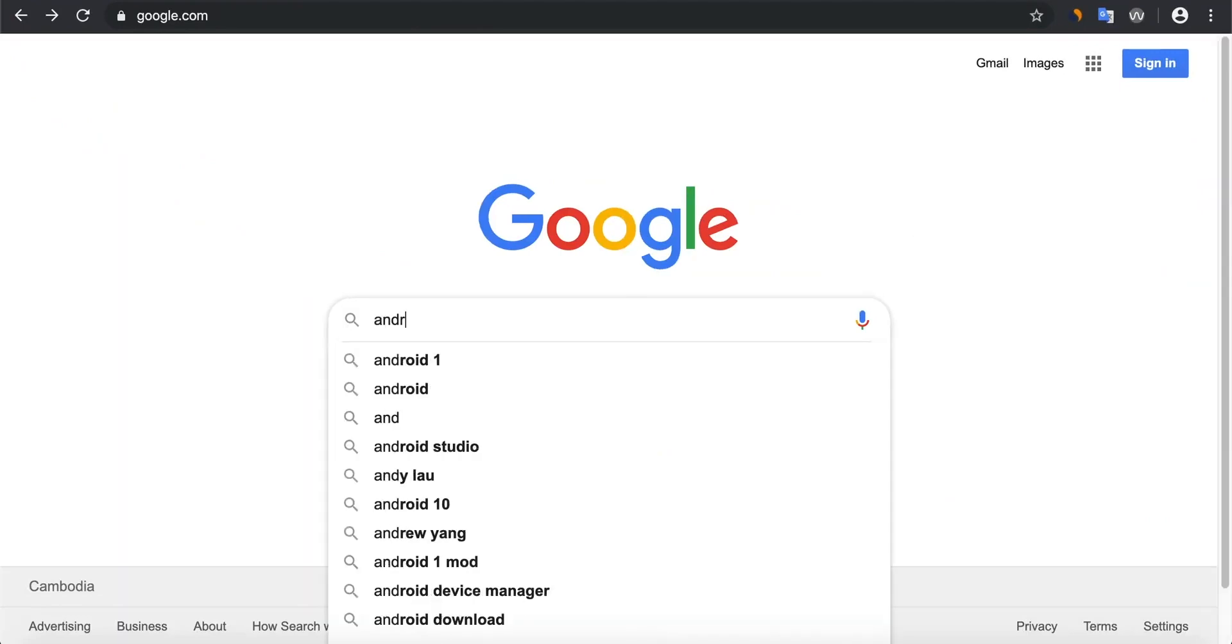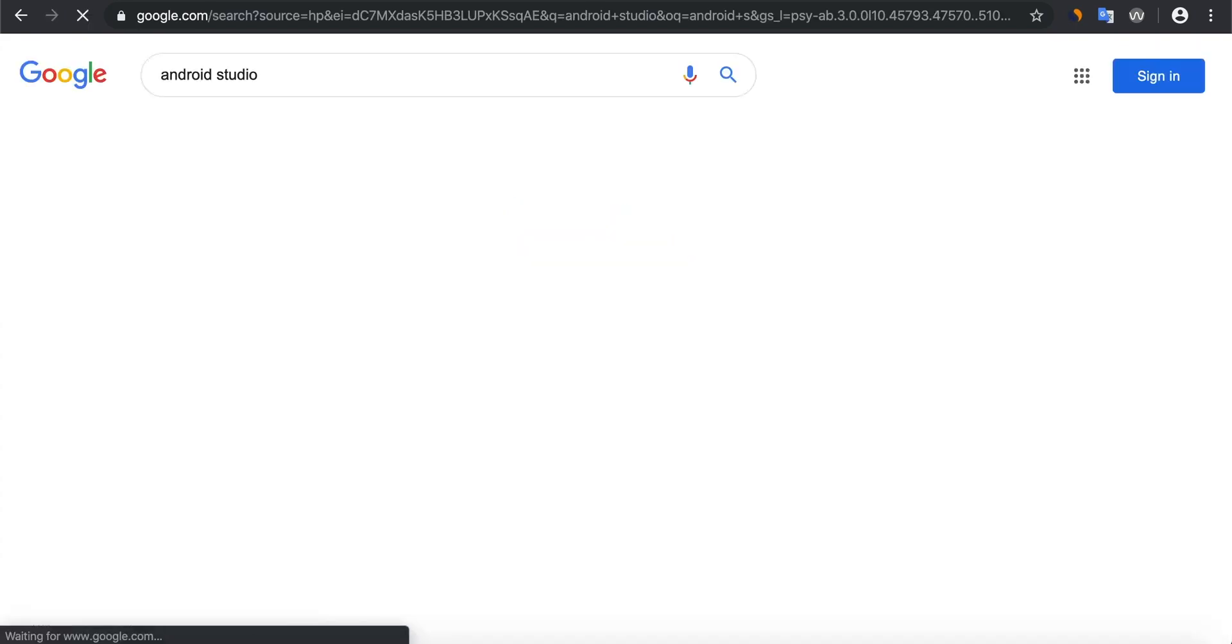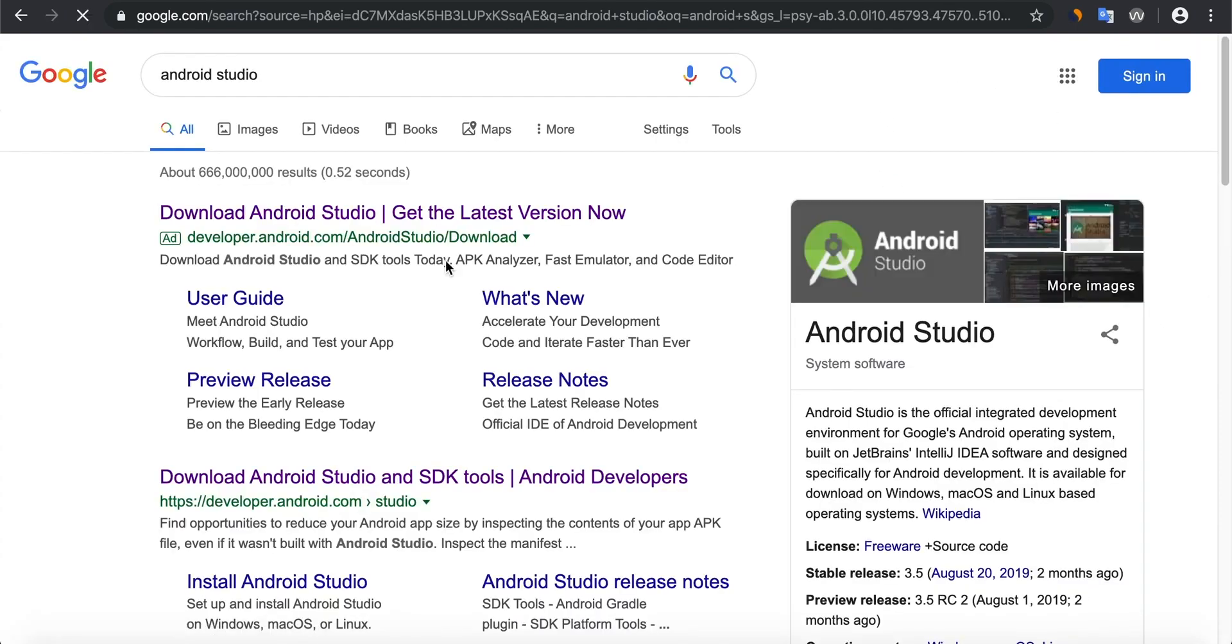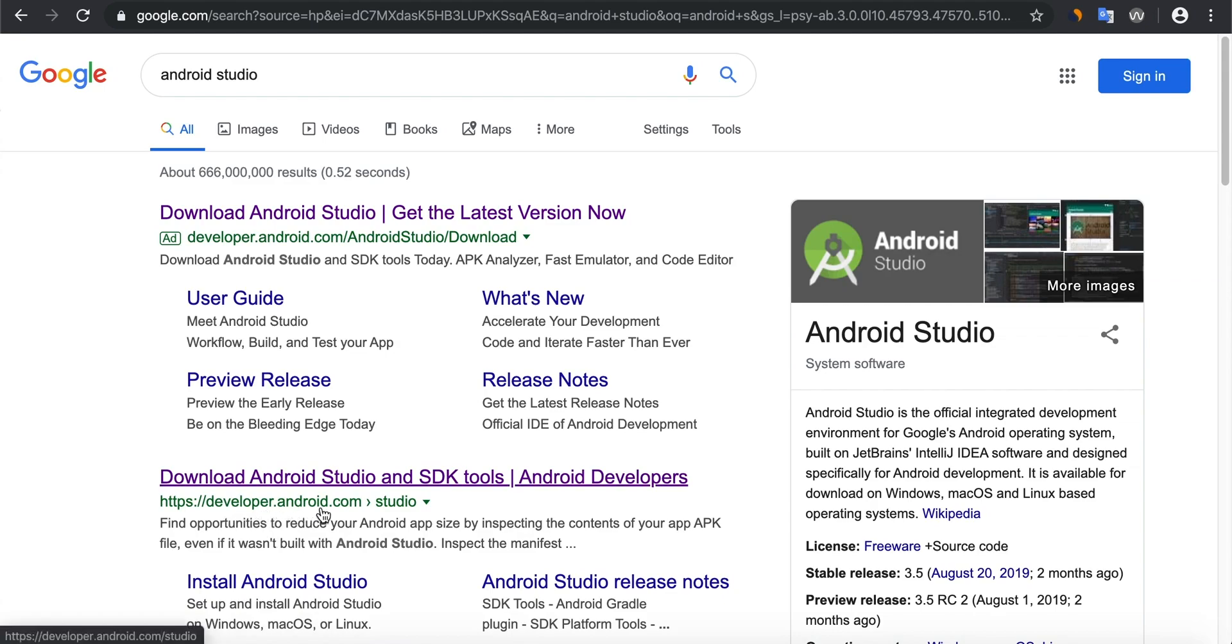Now we are going to install Android Studio. Go to your favorite browser again and type here Android Studio. Enter. Then download Android Studio and SDK tools by developers.android.com/studio. Here, click.